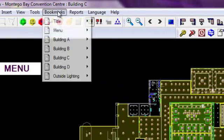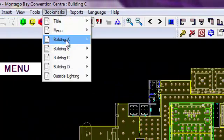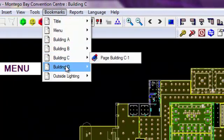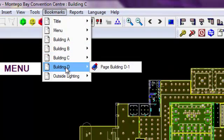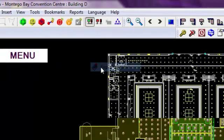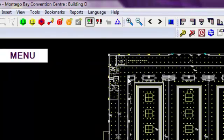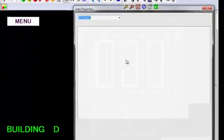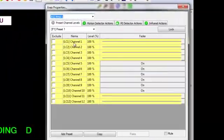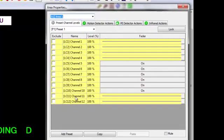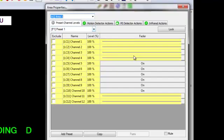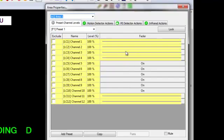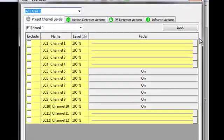Or I can actually go into the bookmarks and go to the individual buildings. Once I'm in one of these individual buildings, I can double click an area and I can see all the channels available in that area and their preset levels. So this is at preset 1. These do not have fade rates, they're just relays. These do have faders.